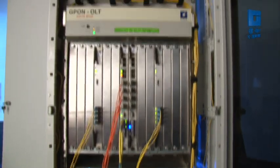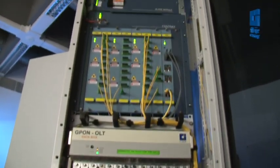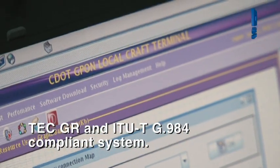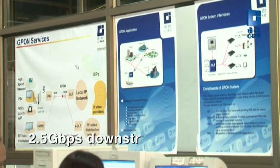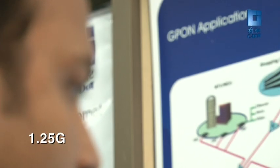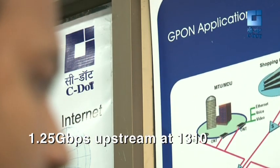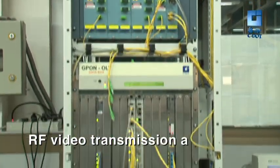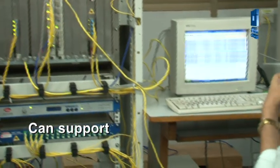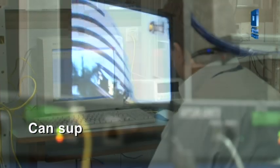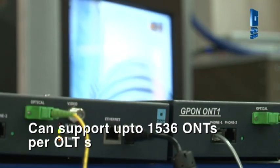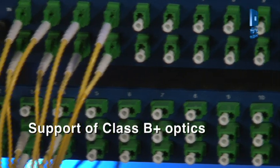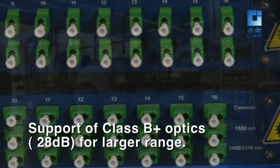The main system features of C-DOT G-PON solution are: Fully TEC-GR and ITU-T G.984 compliant system. 2.5 Gigabits per second downstream at 1490 nanometers. 1.25 Gigabits per second upstream at 1310 nanometers. RF video transmission at 1550 nanometers. Can support up to 32 ONTs per PON port. Can support up to 1536 ONTs per OLT system. Support of class B plus optics 28 dB for larger range.